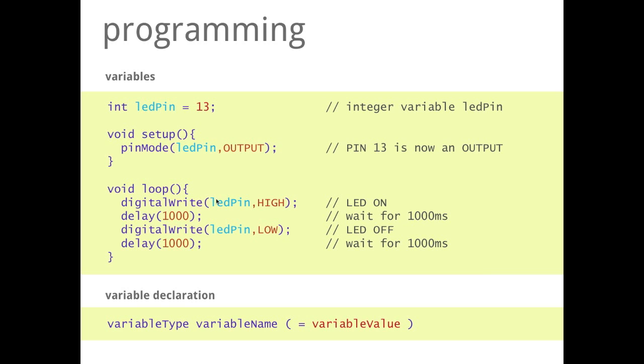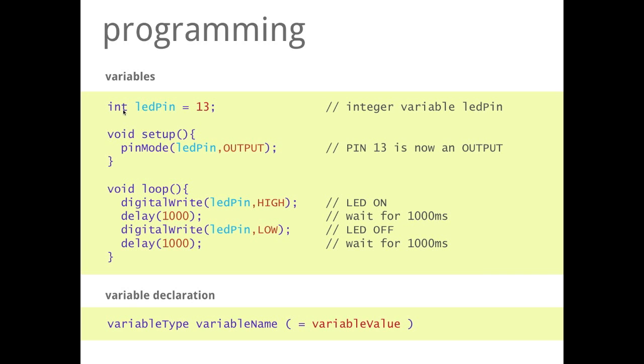So a variable always needs a variable type. So here it is int, so that means that it is an integer number. Another possibility for example would be a float which is from the range of the real numbers. But as long as we talk about pins, they only can be full numbers. So they have to be integers. It is not possible to talk to the pin number 12.5.